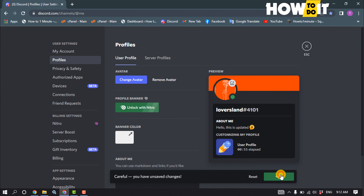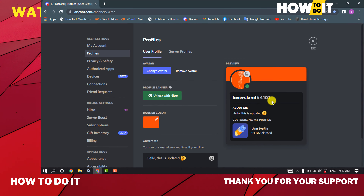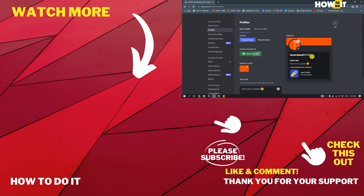Click Save Changes and that's how you can do it. If this video helped you, give a thumbs up and please consider subscribing to How To Do It. Thank you for watching.